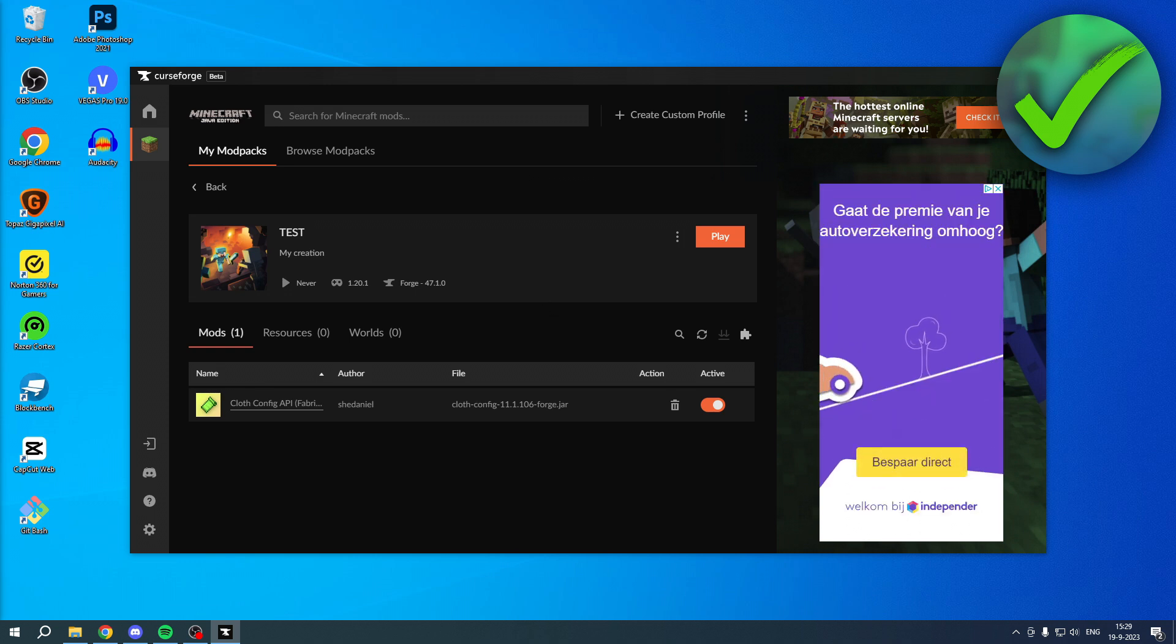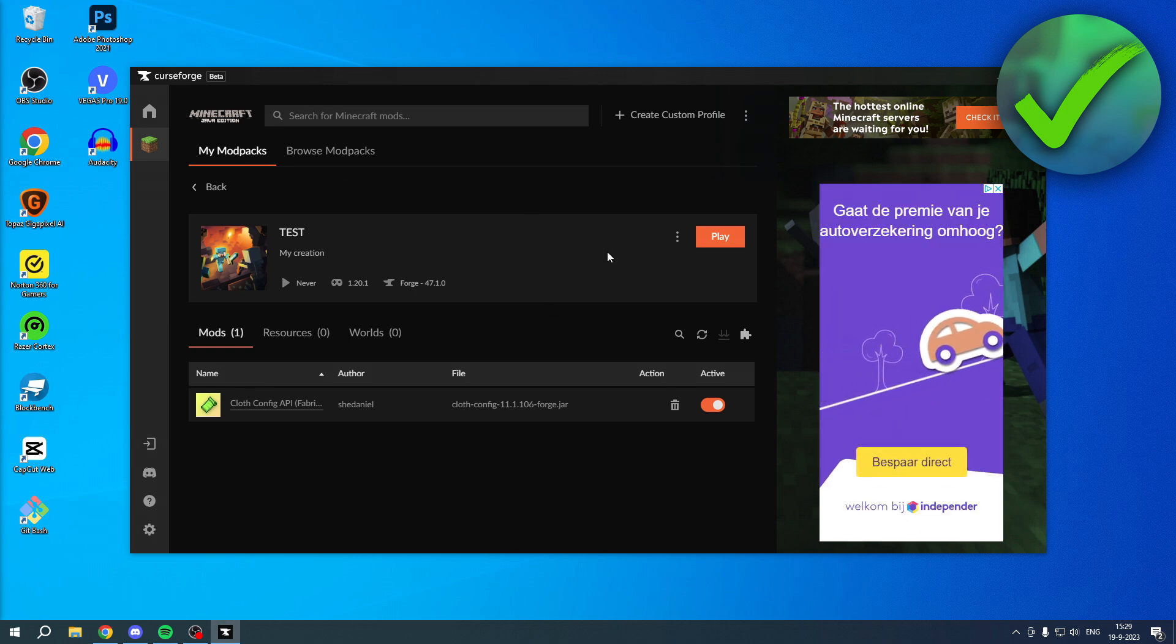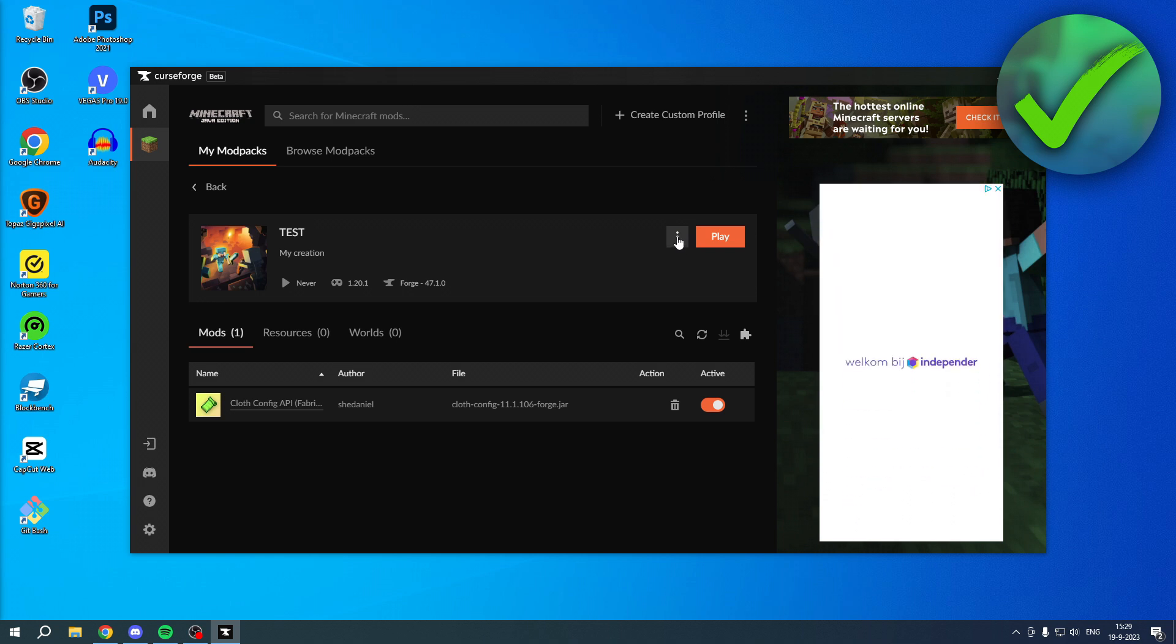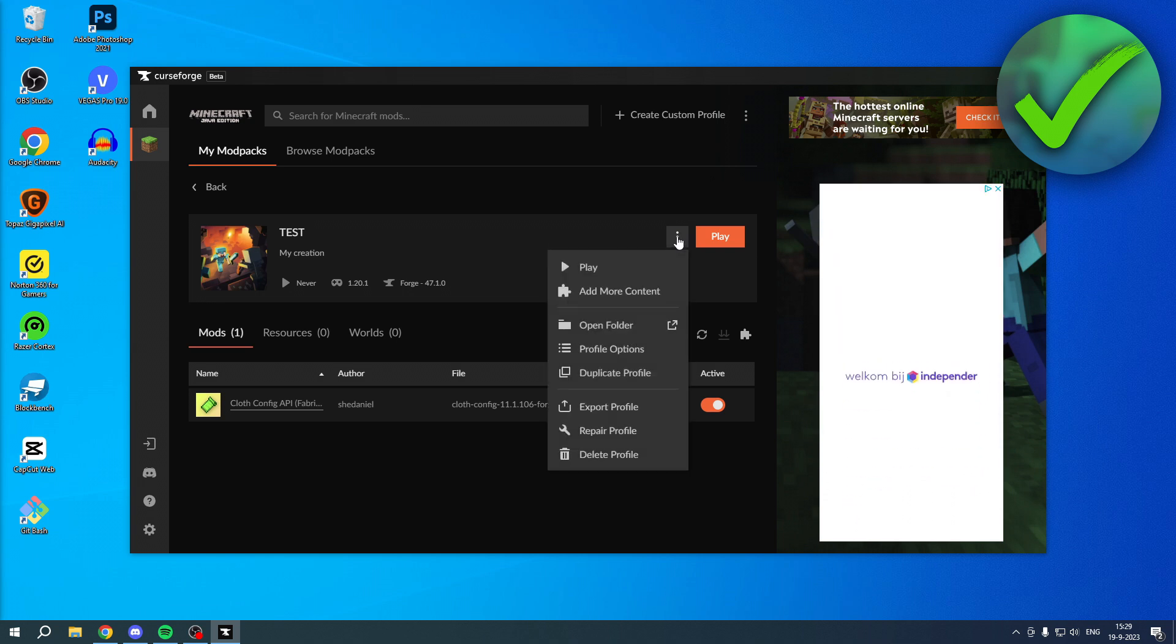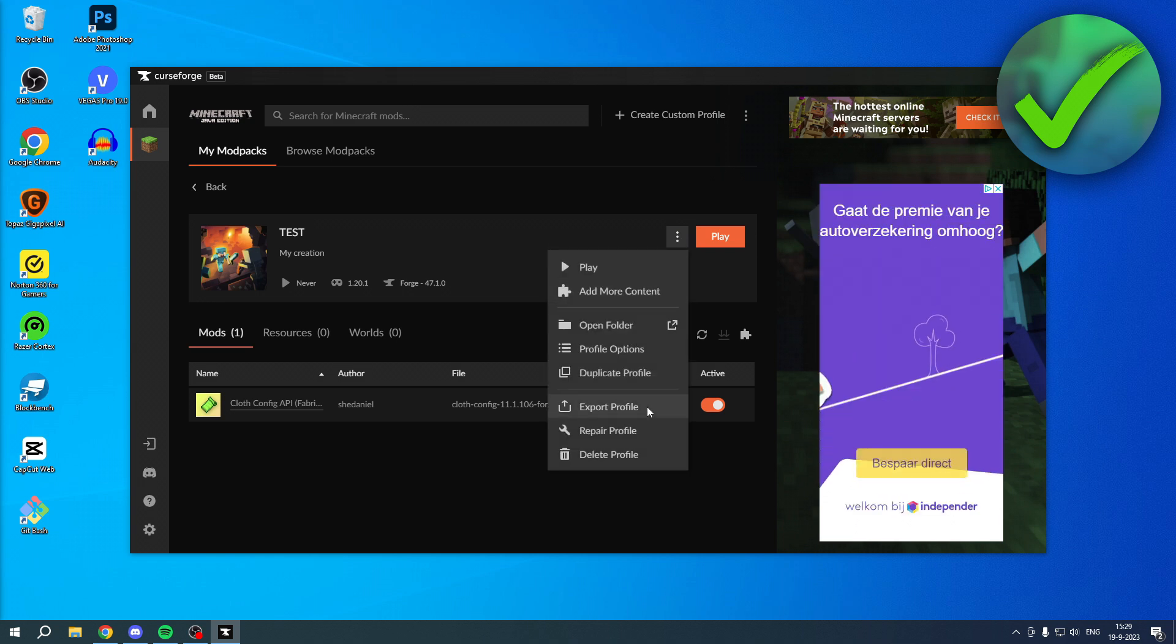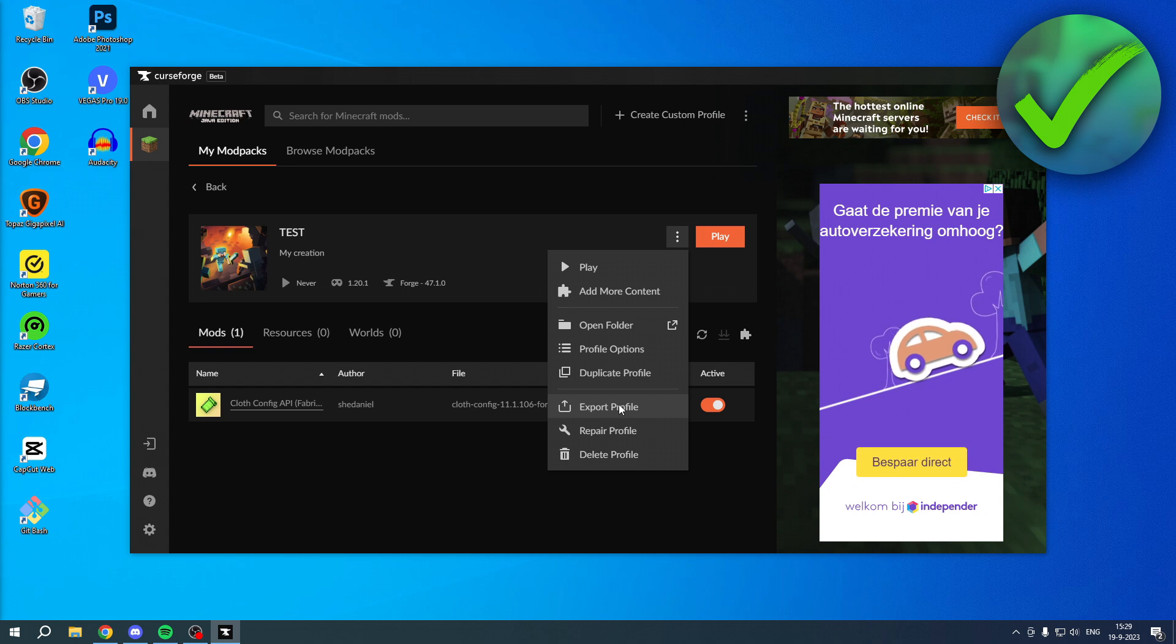Then there's actually a pretty cool thing which you can do. What you can do is if you click on the three dots right over here, you can actually click on Export Profile.